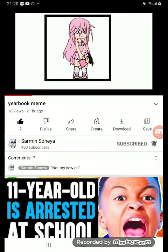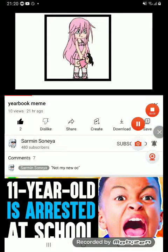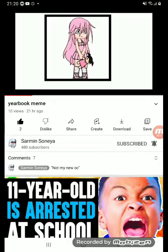Hello guys, today I'm going to teach you how to make the ebook name which I just made on YouTube. Before we start, please make sure to like and subscribe. Thank you everyone for liking and subscribing.